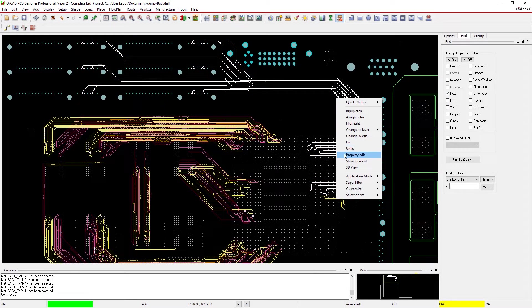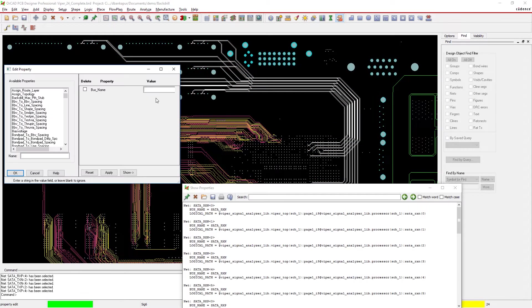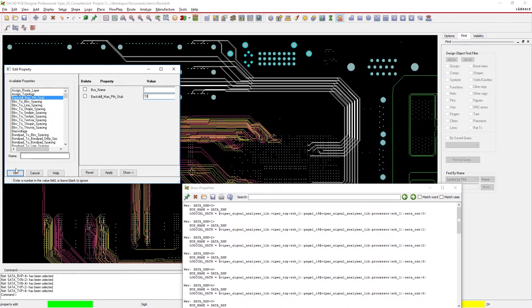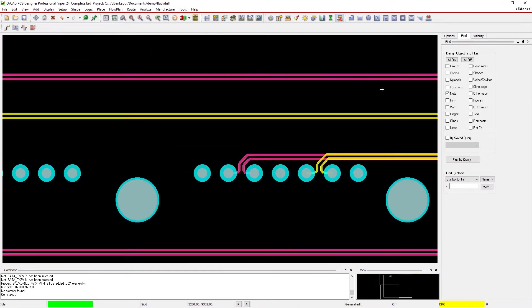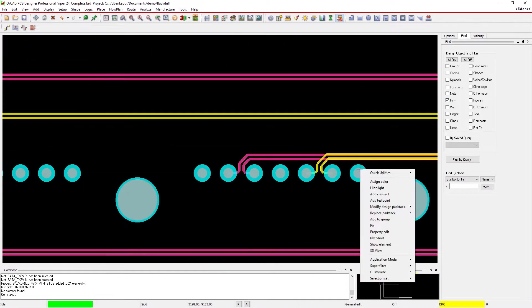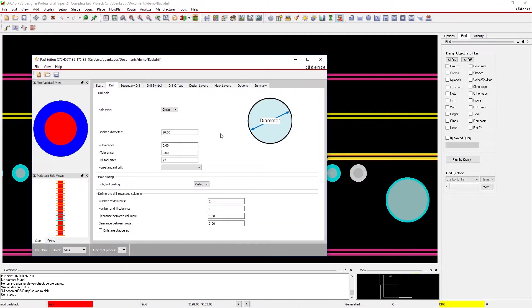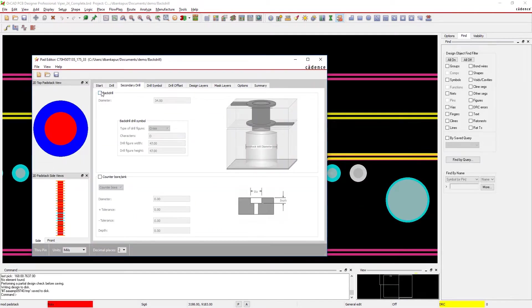Setting up and analyzing back drilling in your designs is easy with the powerful features in ORCAD. Just set up your back drill parameters and clearance in the pad stack editor.